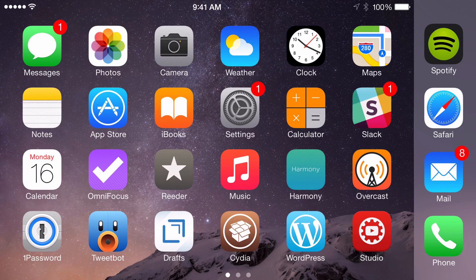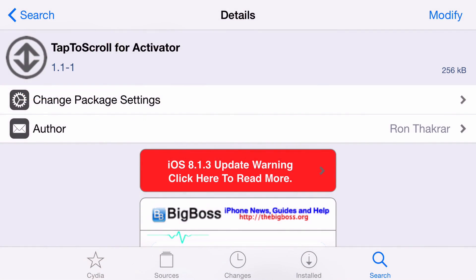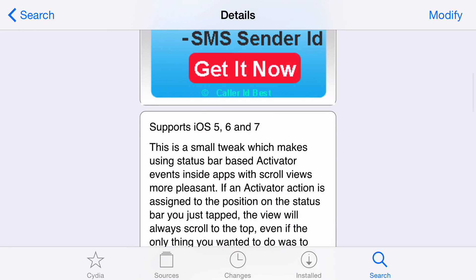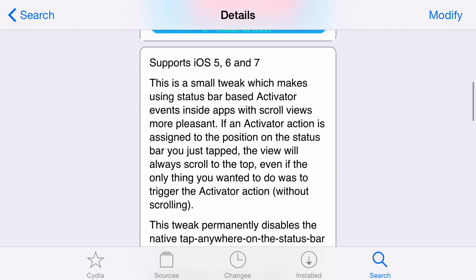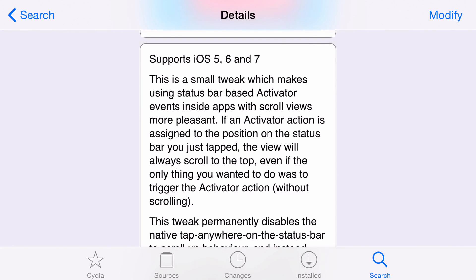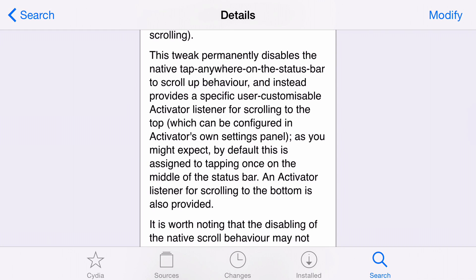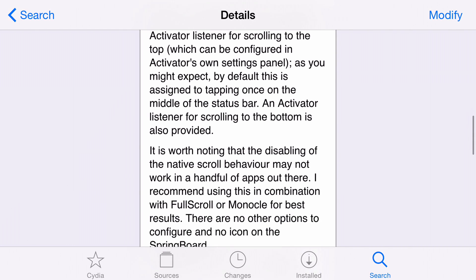So ladies and gentlemen, it is tap to scroll for activator. This is a free jailbreak tweak. This has been out for a long time. But you know, me wanting that functionality, I was just making a concept video the other day wishing that someone would make a tweak like this. And then someone tweeted me and said, Hey Jeff, this already exists. It's out there on Cydia. You can download it right now. It says it supports iOS five, six, and seven, but I tested it out. It works pretty well on iOS eight as well. This allows you to scroll to the middle and to the bottom of the page using a tap on the status bar or any other activator gesture you want to assign to it.